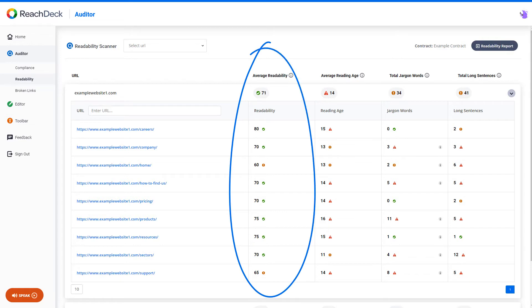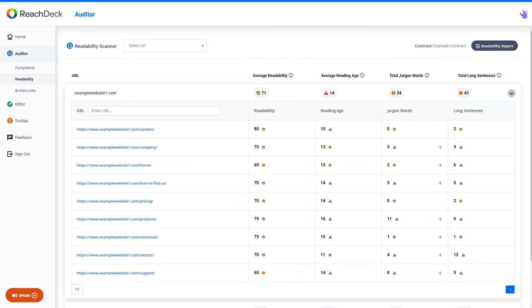The readability score is based on the Flesch Reading Ease score. The higher the score, the easier your content is to read. Next we have reading age. The lower your reading age, the more of your audience will be able to understand your content.